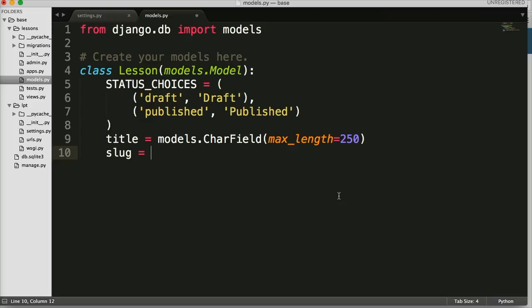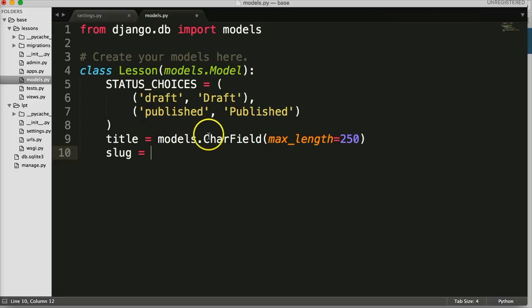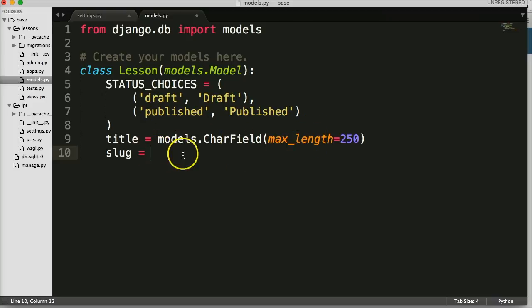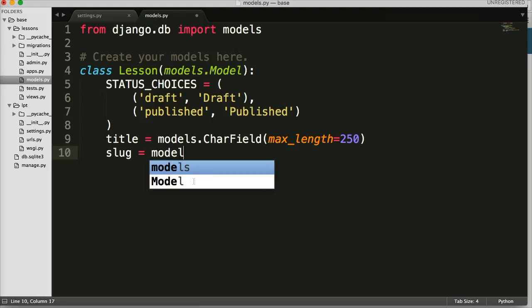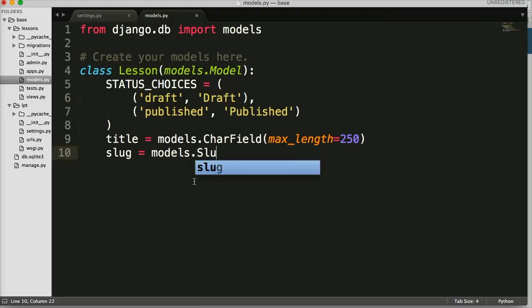It's basically a label that we can use to create URLs. So from an SEO standpoint, if we had a title 'Django Models', the slug would probably be 'django-models' — it's easy to read. Our field is `models.SlugField`.